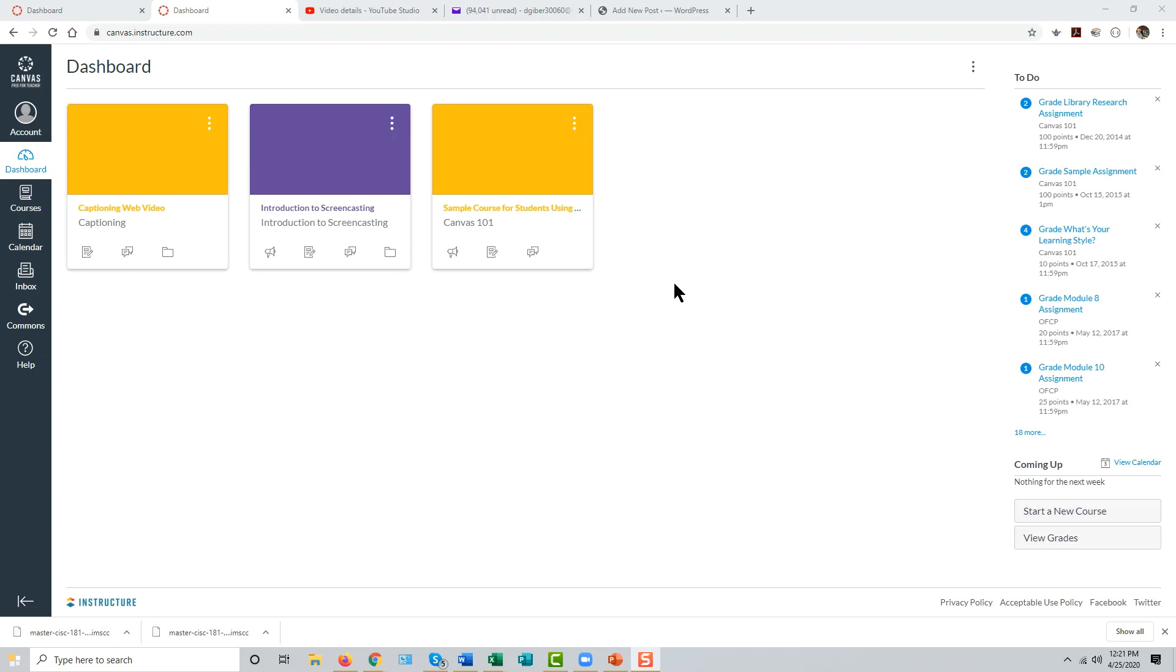Moving Canvas course content from one Canvas system to another. First, go to the system where your content is currently located and select the course you wish to export.